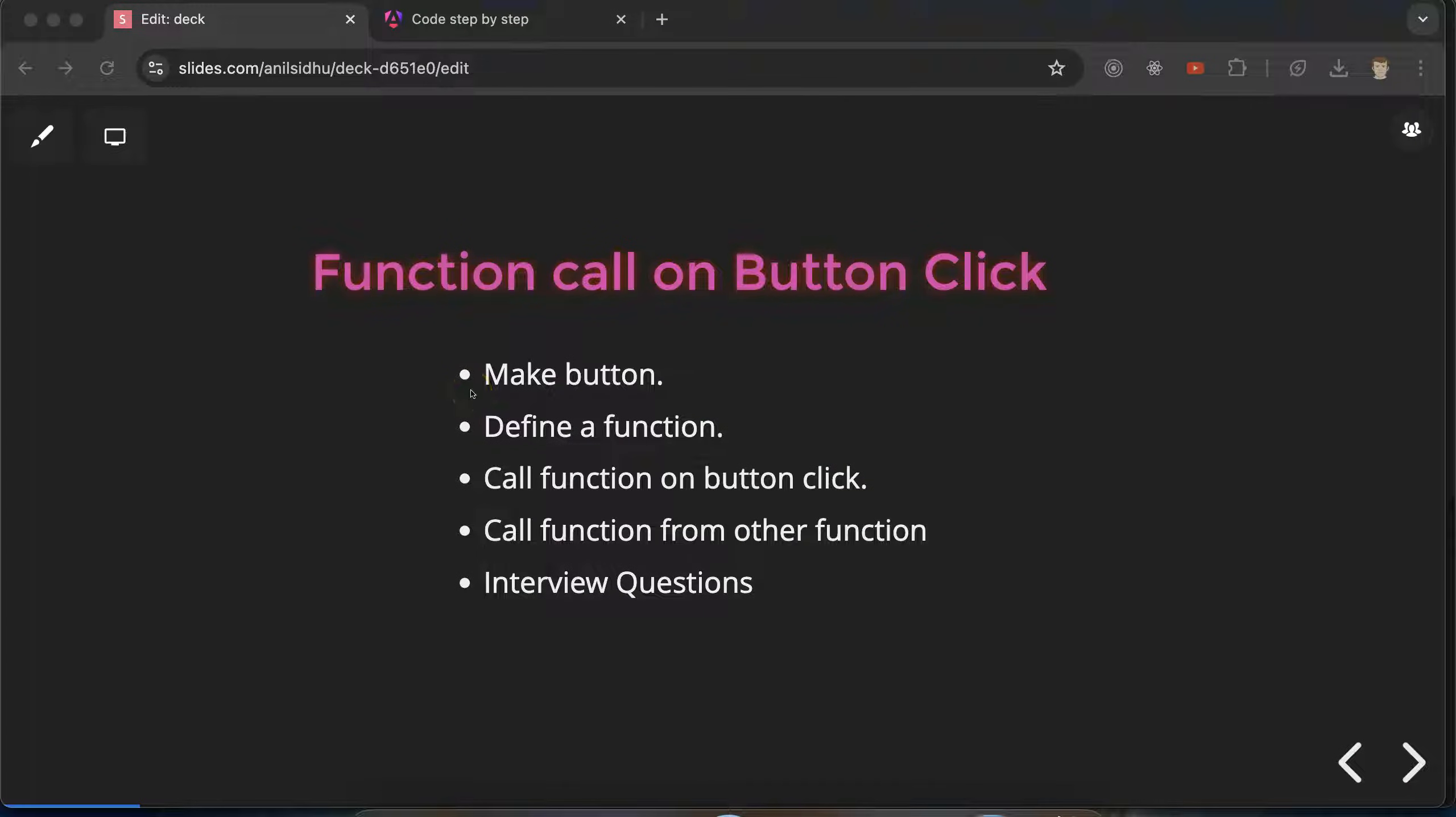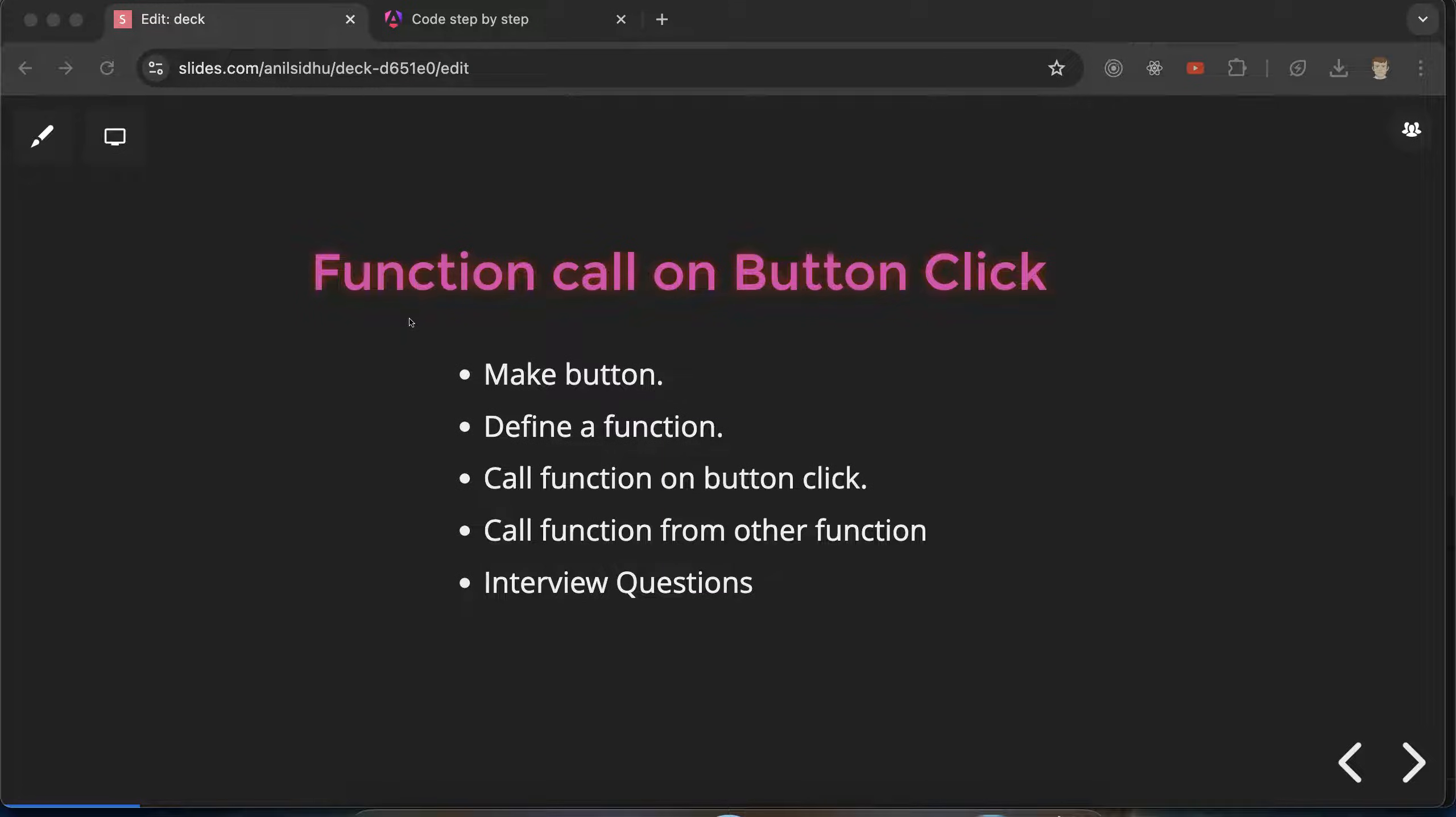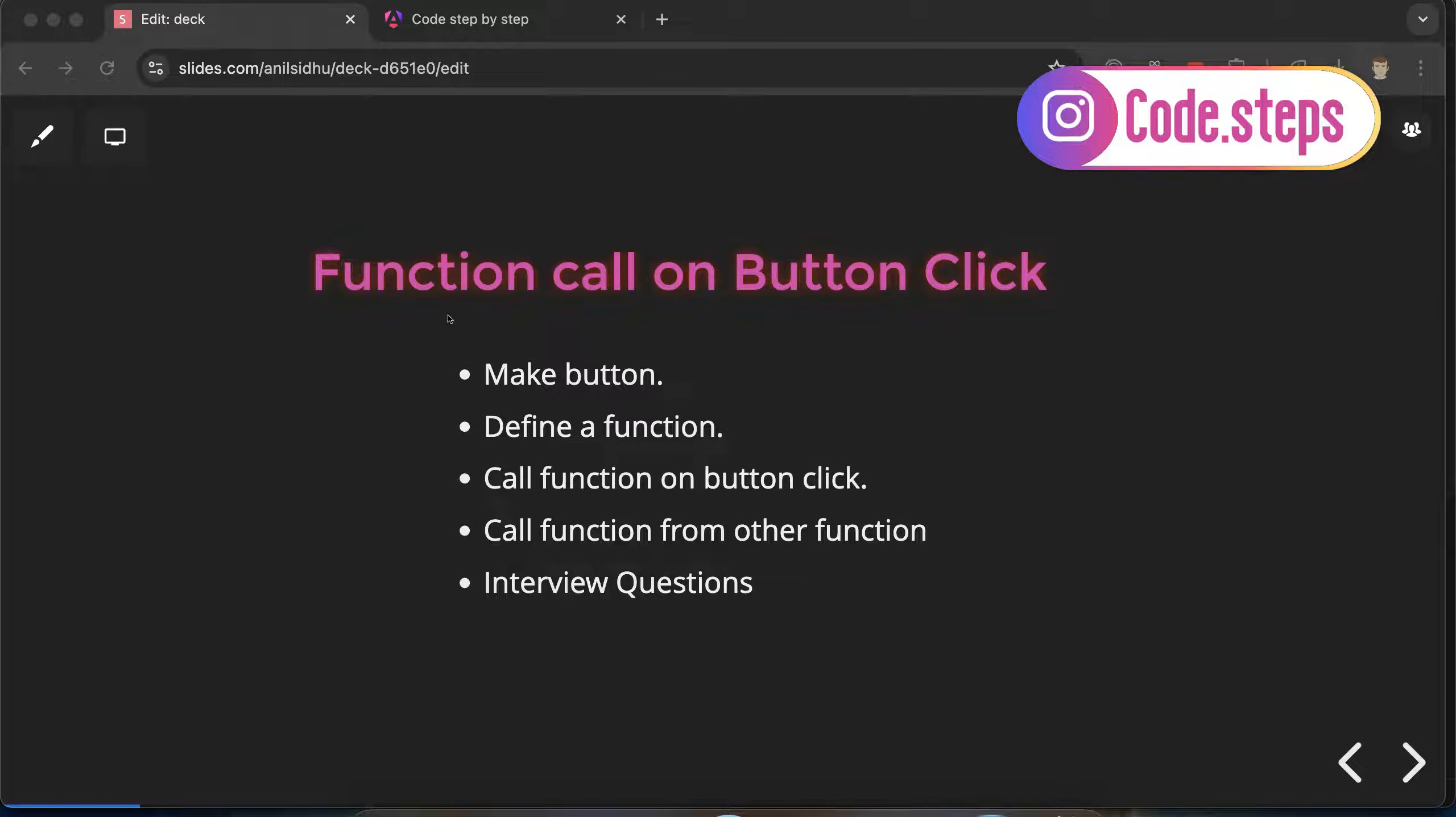Hi everyone, now we will learn how we can call functions on button click in Angular. Functions and buttons are very important and basic things in a project. Let's say you want to submit a form or make a login or sign up functionality, in these cases we need buttons. And let's say you want to call an API, change some values, or implement some logic, that time we need functions. So both are very important.